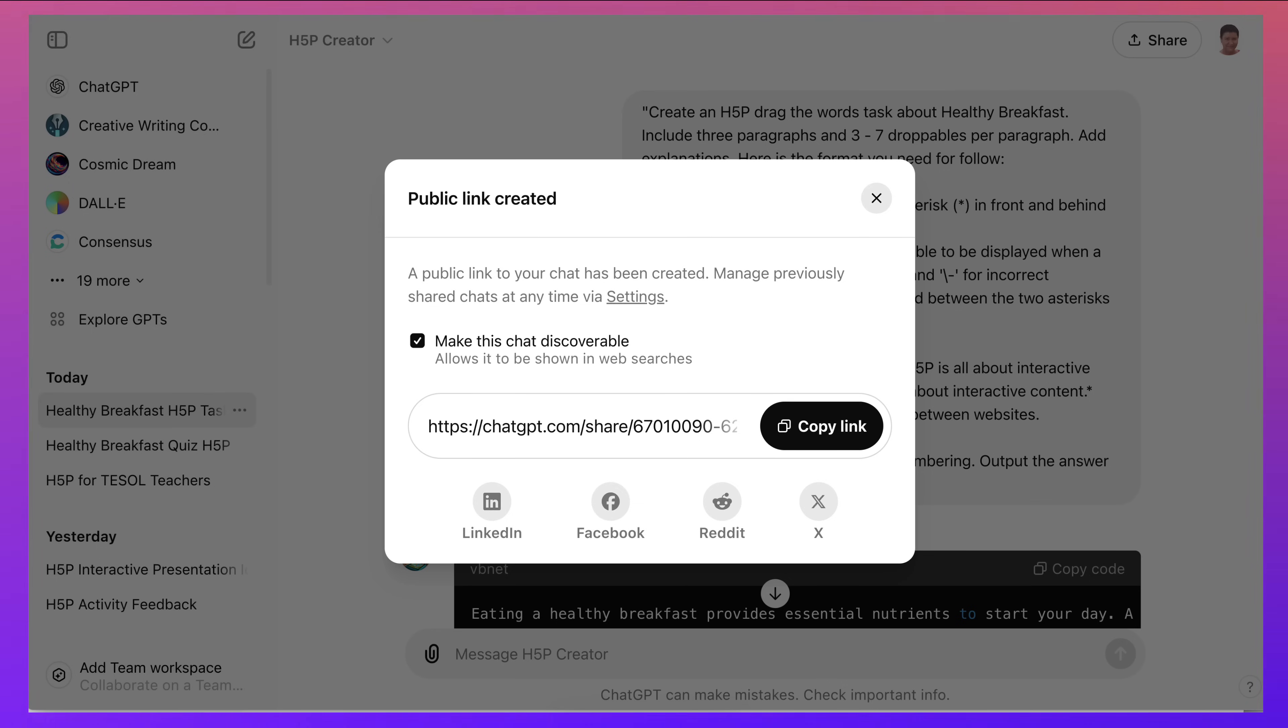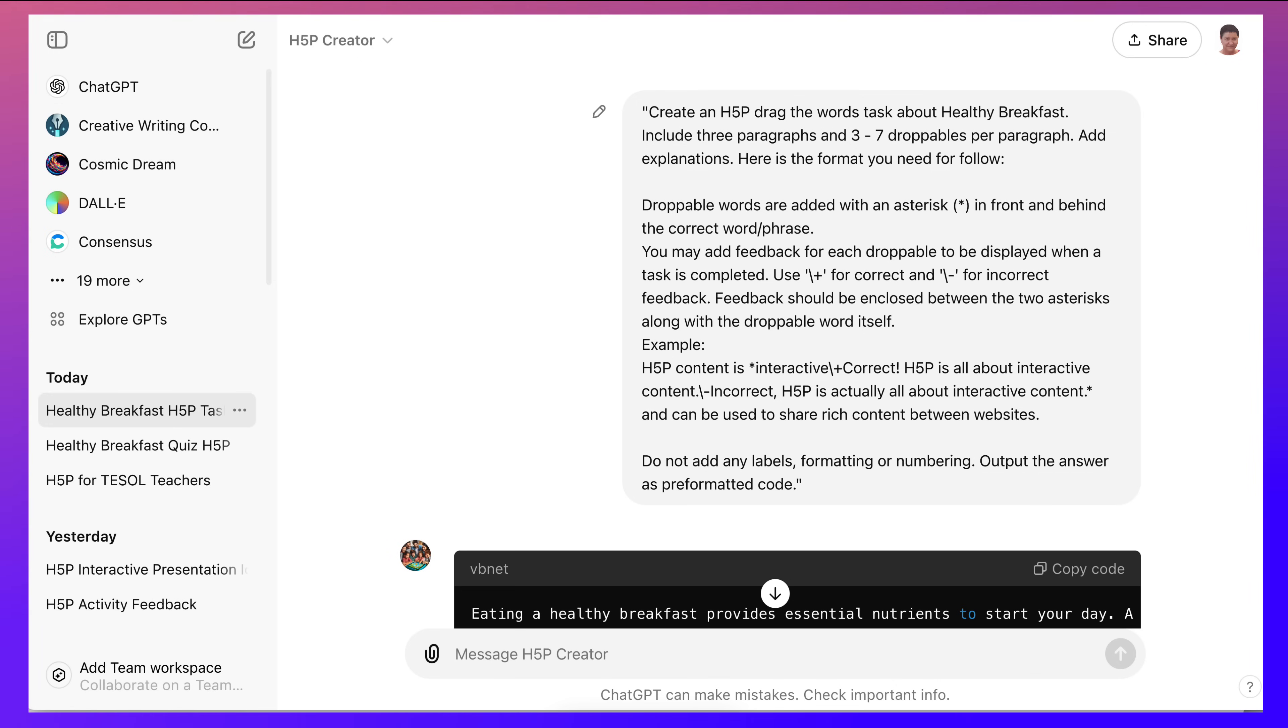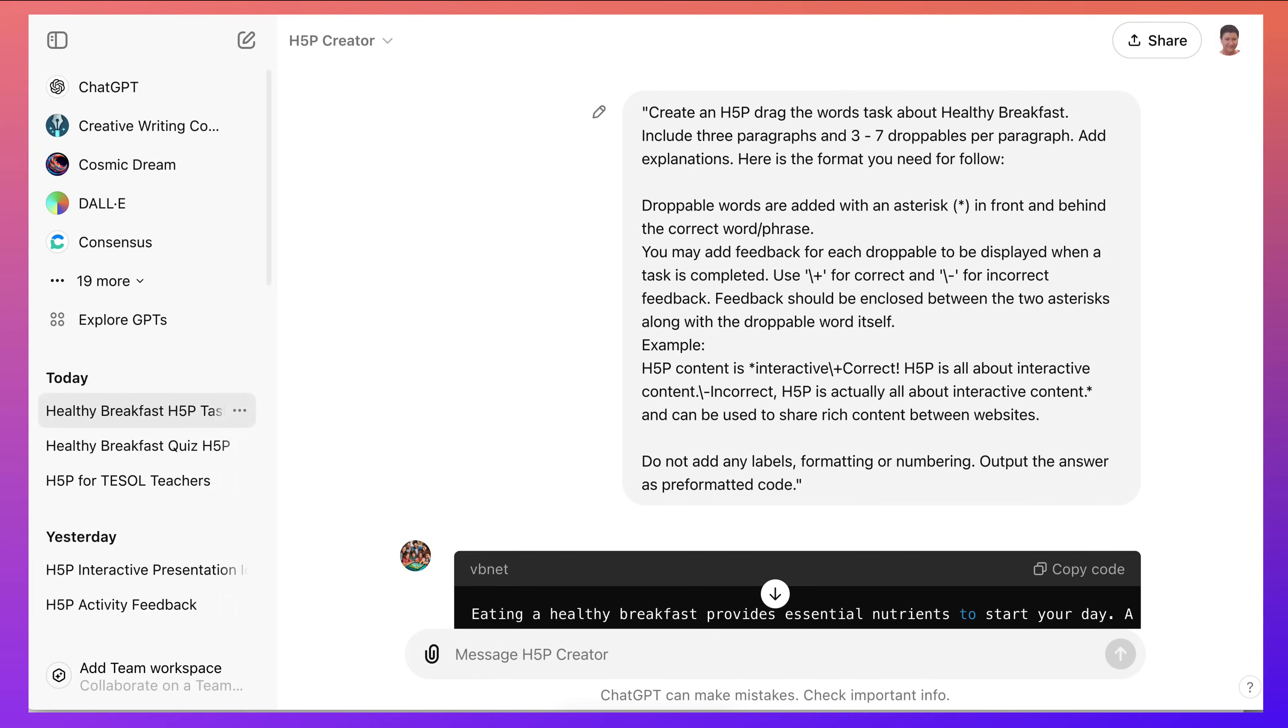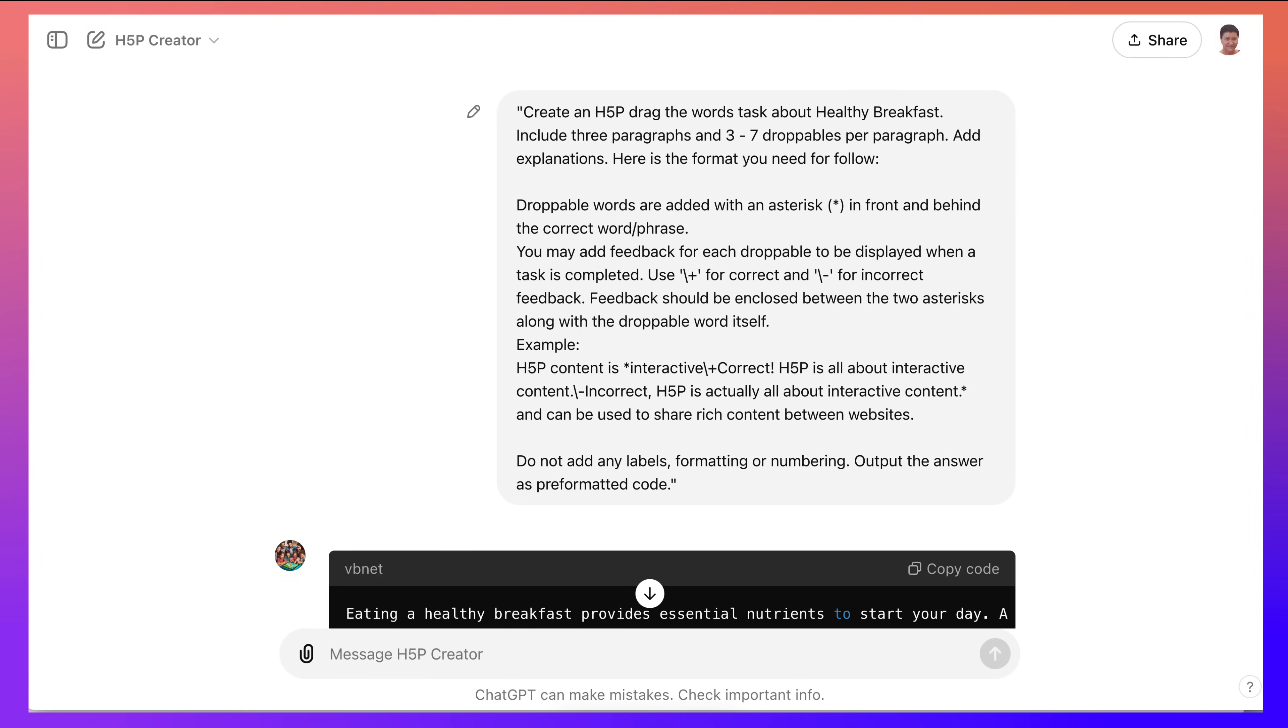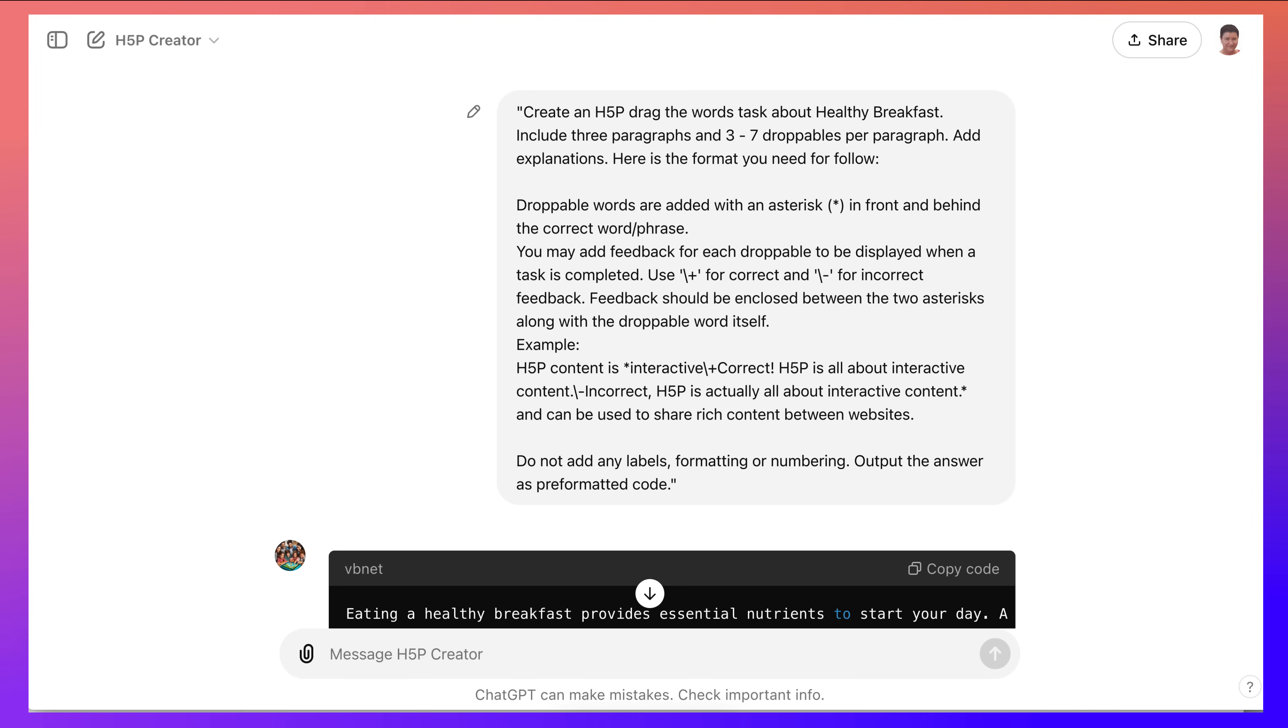Right, so here is one where I asked H5P Creator, but you can ask ChatGPT as well. This is something that I created to make it more specific for you, but there are other ChatGPT GPTs that you can find under Explore. You don't have to pay for it. It's completely free.